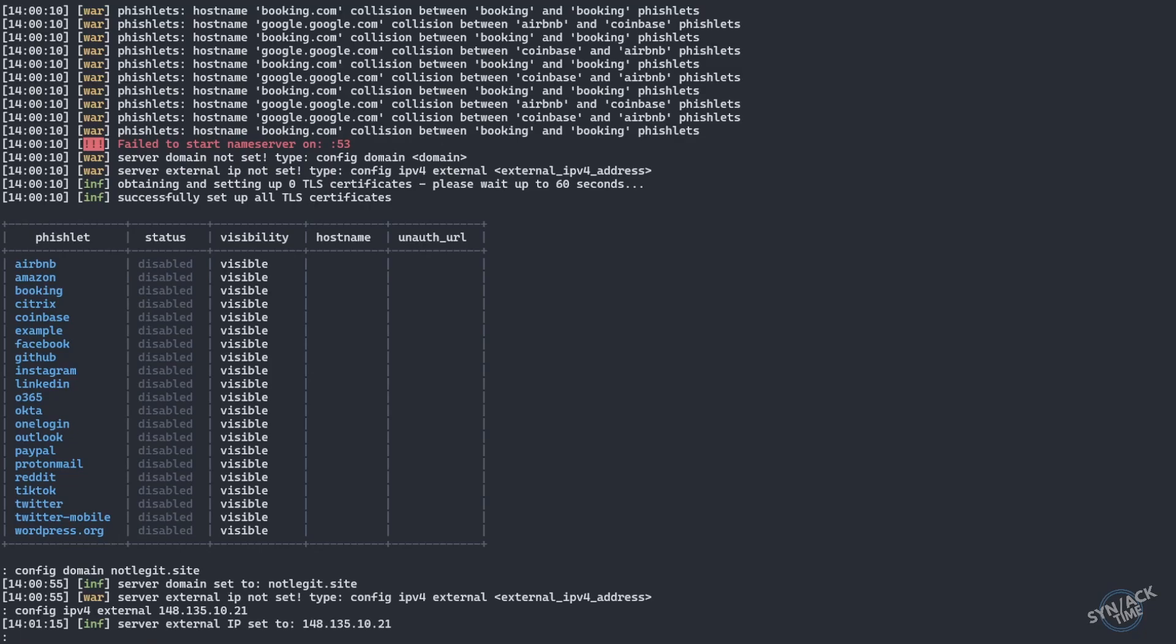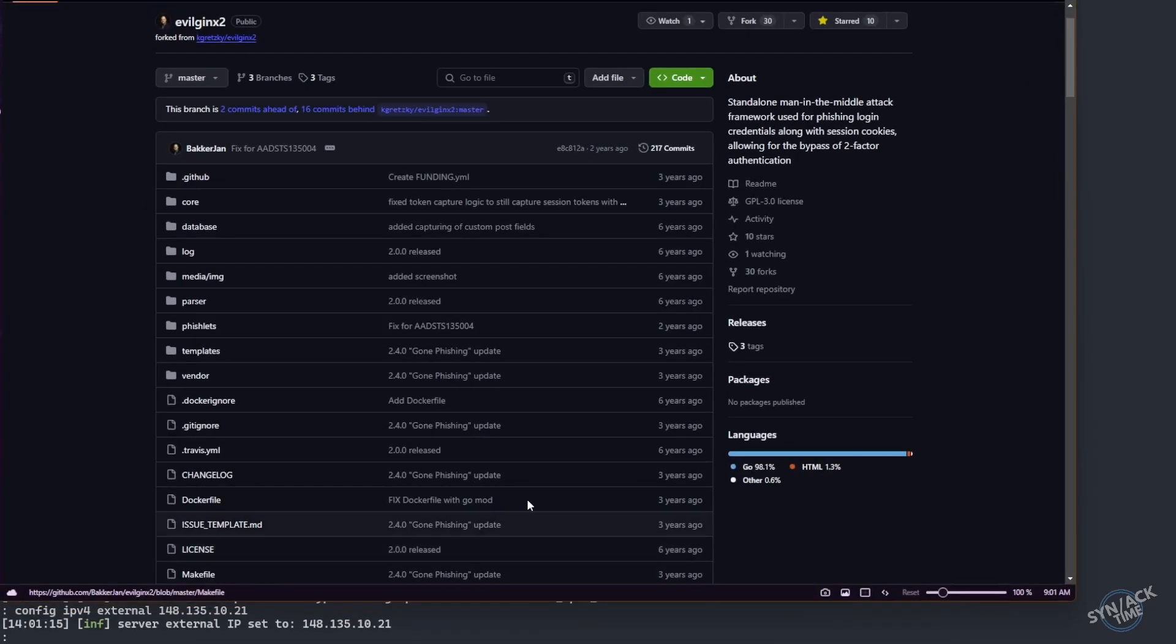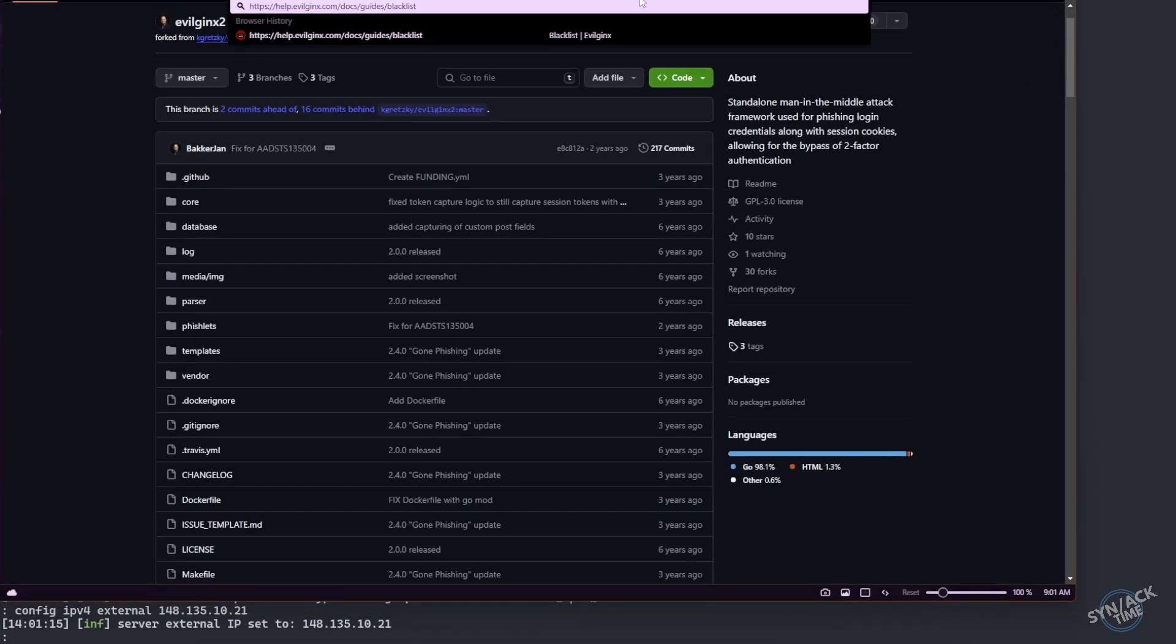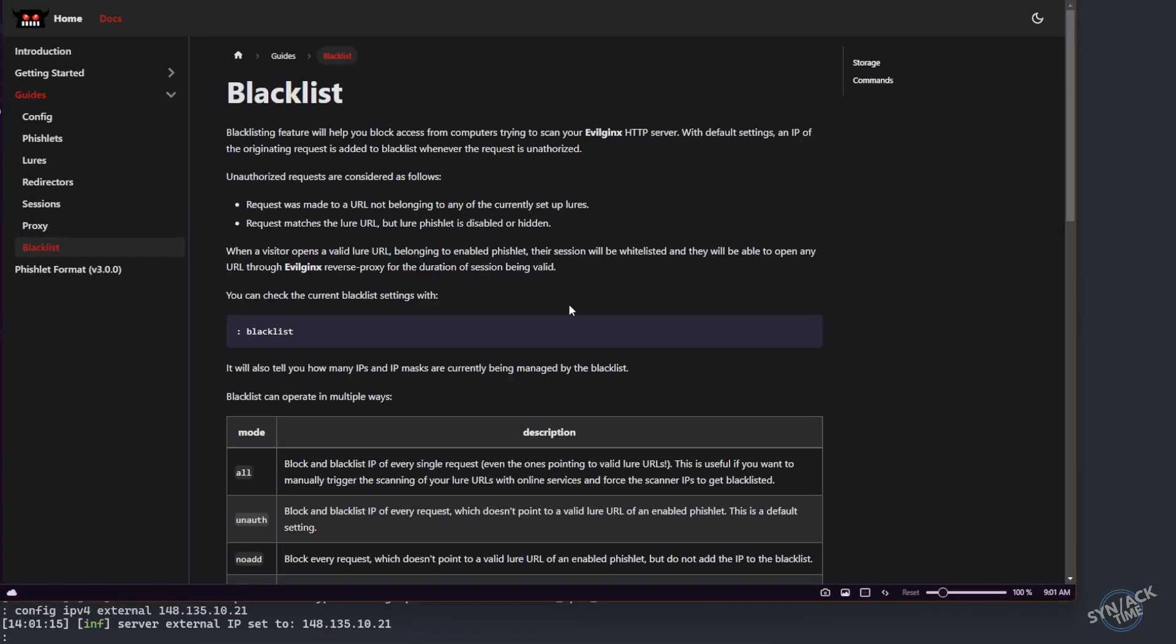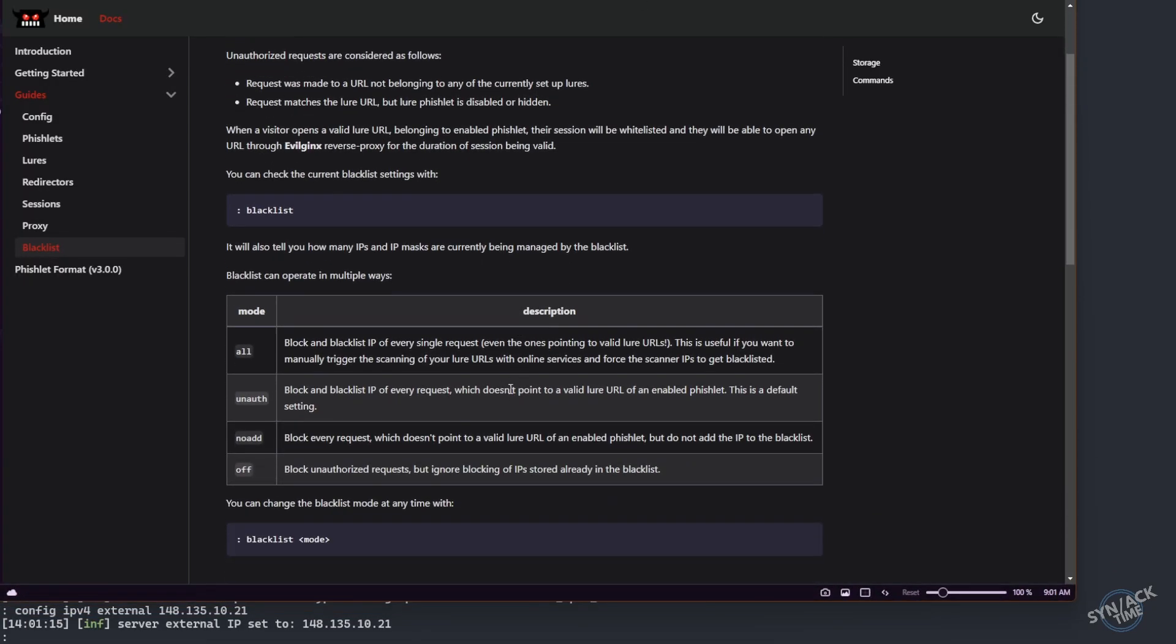Next thing that we want to cover is our blacklists. If anybody ends up navigating to our URL, we don't want them to automatically see what we're doing because that may end up getting us on some sort of blacklists here. It's the last thing that we want. So if you take a look at the evilginx article, it explains how the blacklists work. We're going to be using unauth, which basically will block and blacklist any IP address that just happens to come across our URL without knowing the exact URL that we're using for our evil proxy.